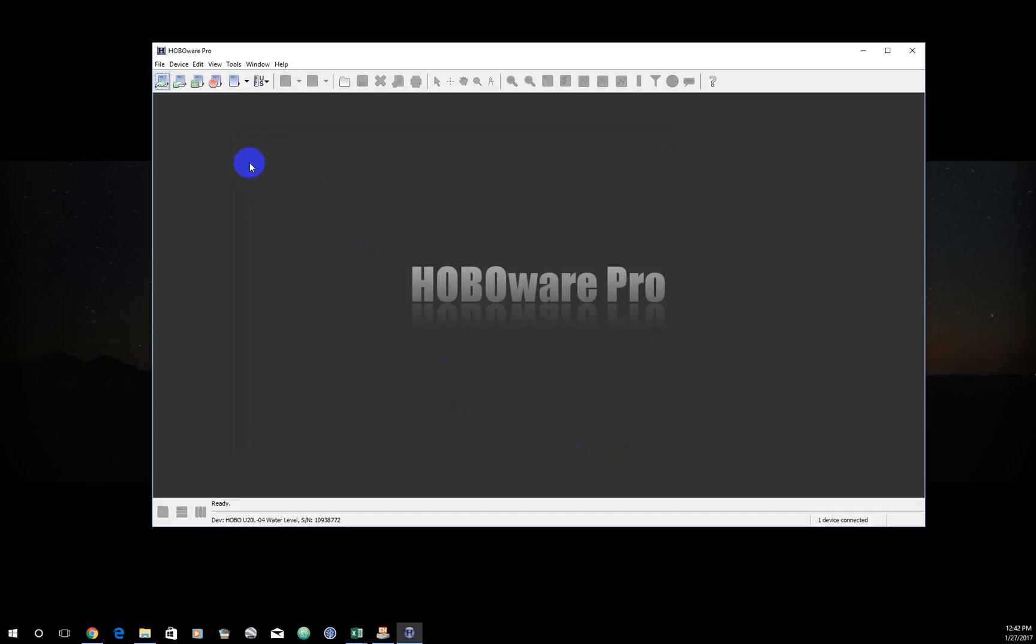That's it. This thing is going to start recording at 13:00. The next tutorial will talk about how to download data from the logger, discuss downloading the data and making sure it's in the proper format to be entered into the Access database.